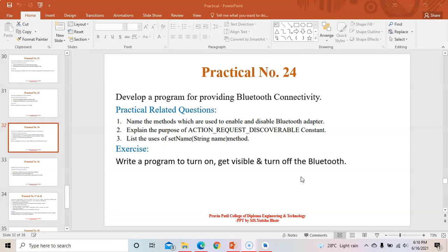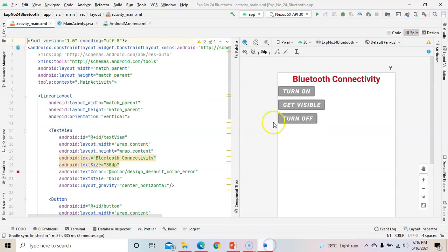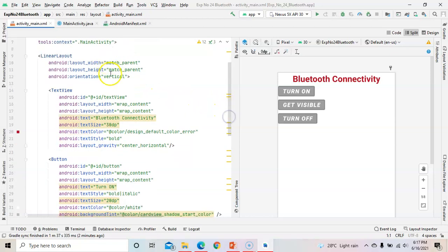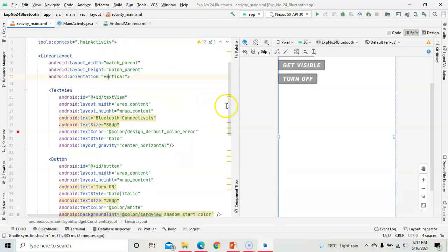We will turn on the Bluetooth from the mobile, get visible to all nearby devices, and then turn off the Bluetooth. Start a new project and take a LinearLayout. In the LinearLayout, set the orientation to vertical so that whatever we add inside will be arranged vertically.